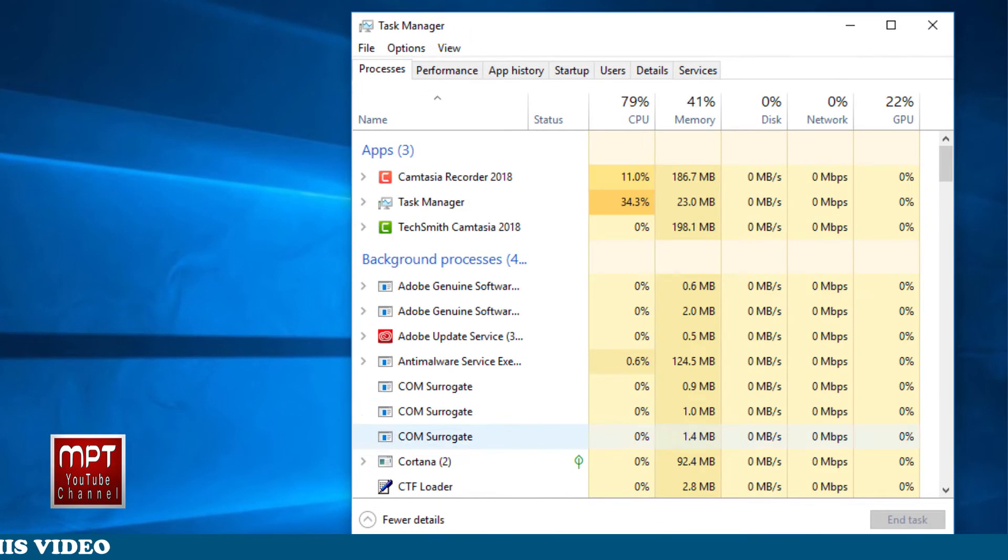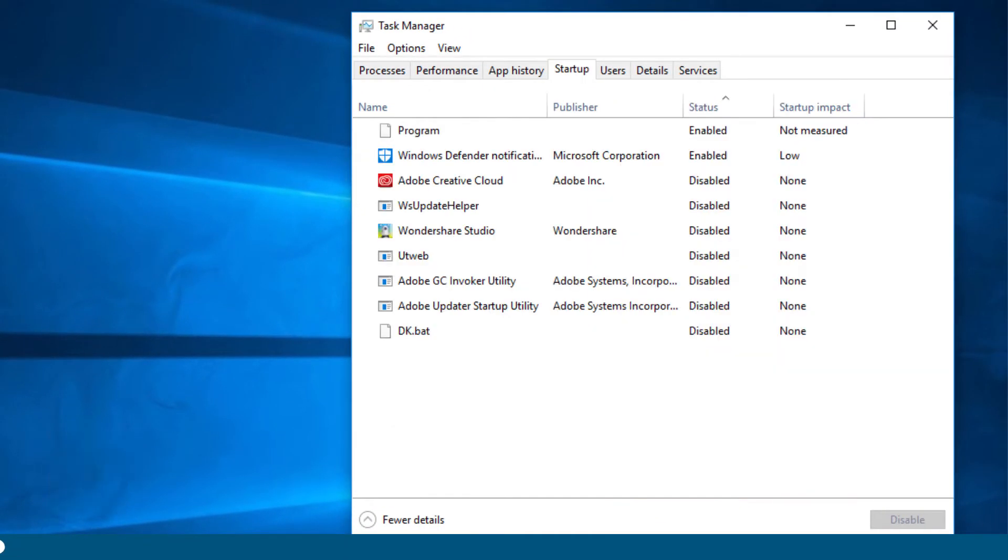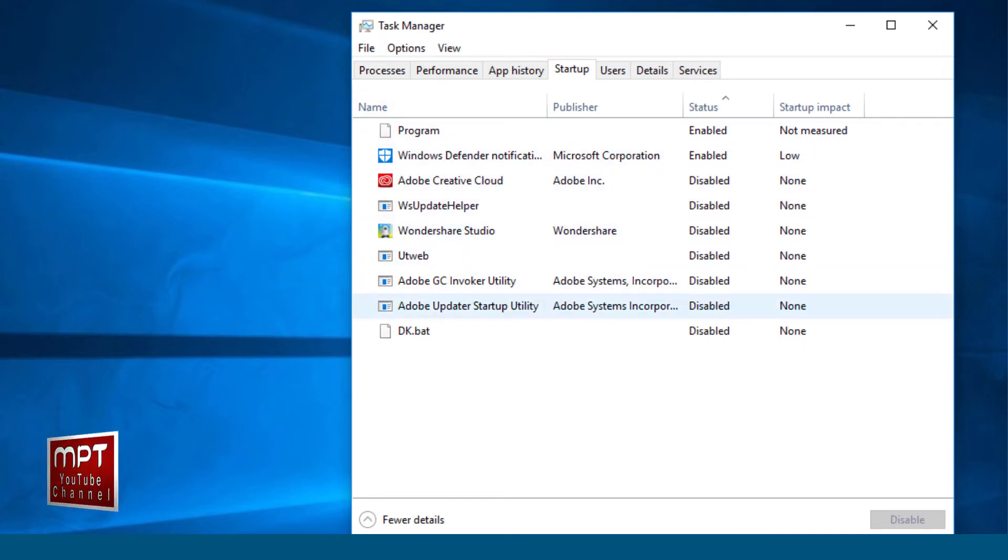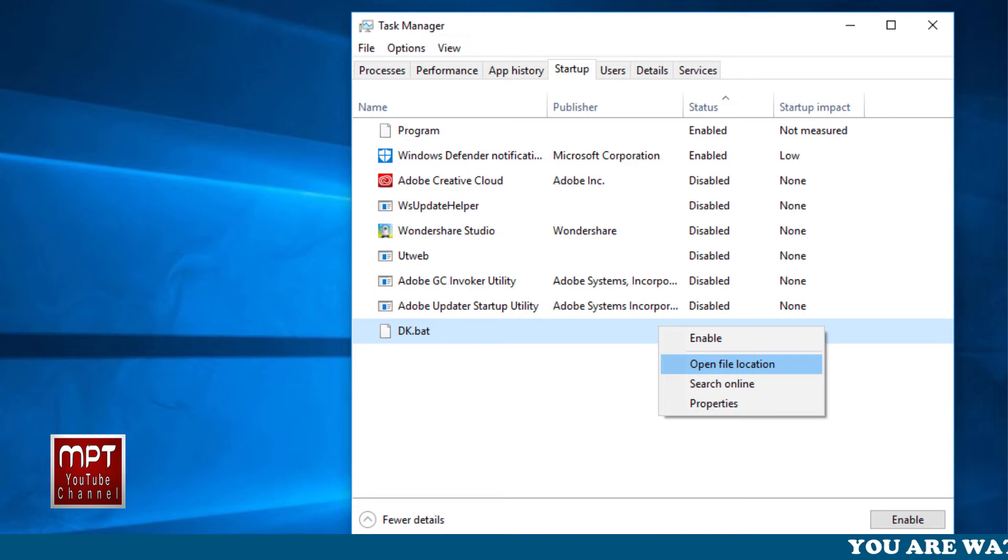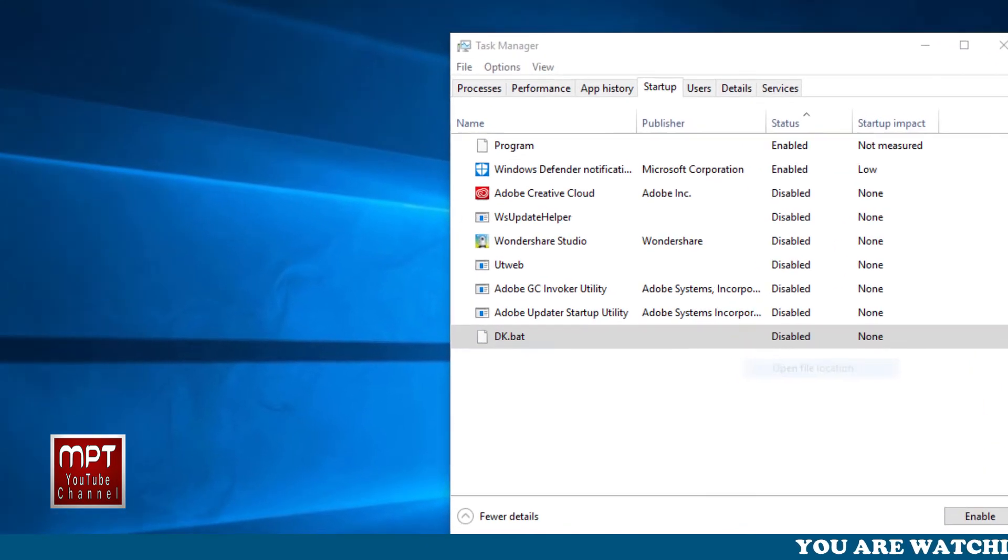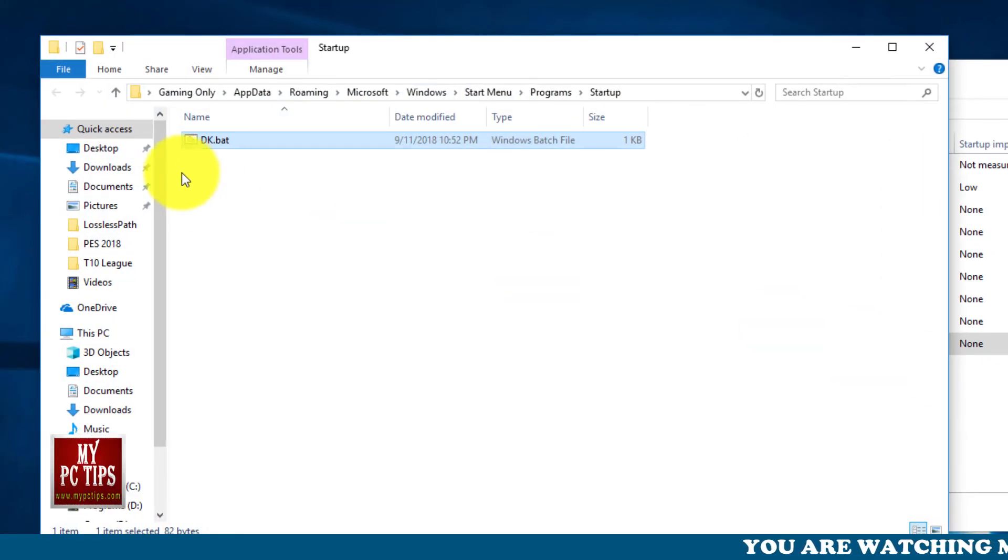Just again go to the task manager and switch to the startup tab. Once you are there find the file, right click on it and then open the location of file.